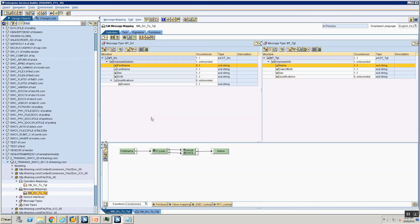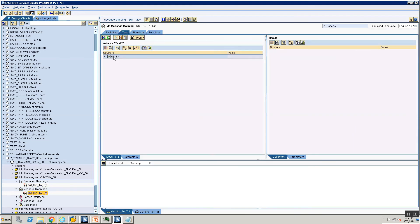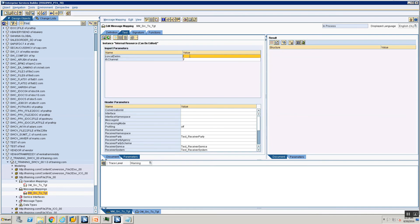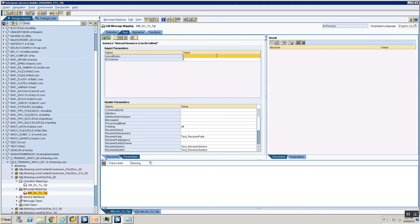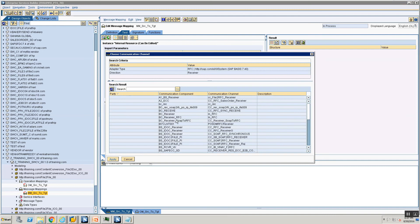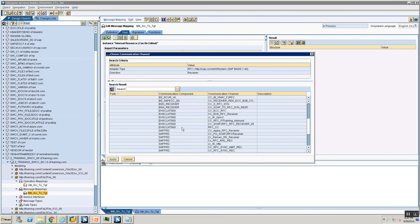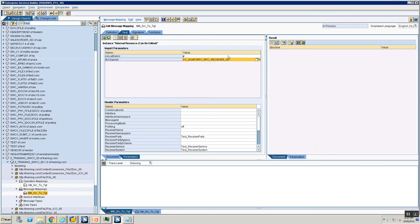Now let's go ahead and test standalone. When I go into the Test tab, I go into parameters and I can now see the two new parameters. I give the context parameter, and for my RFC channel it shows a selection help with all the RFC channels I've defined in my Integration Directory. I see the channel we defined for our SOAP-to-RFC scenario, so I select that and say Apply.